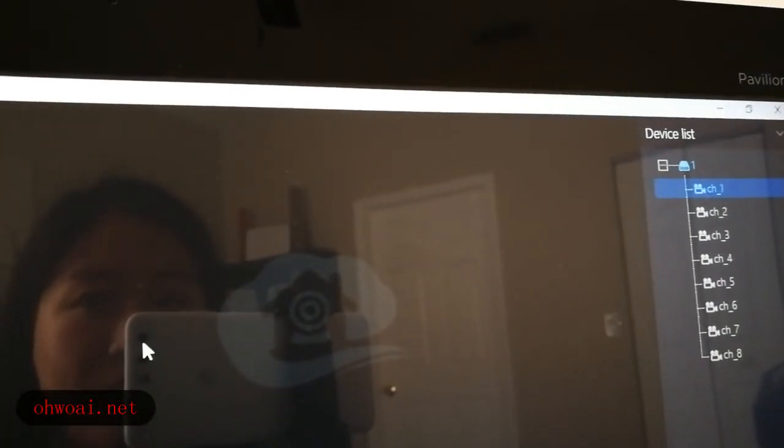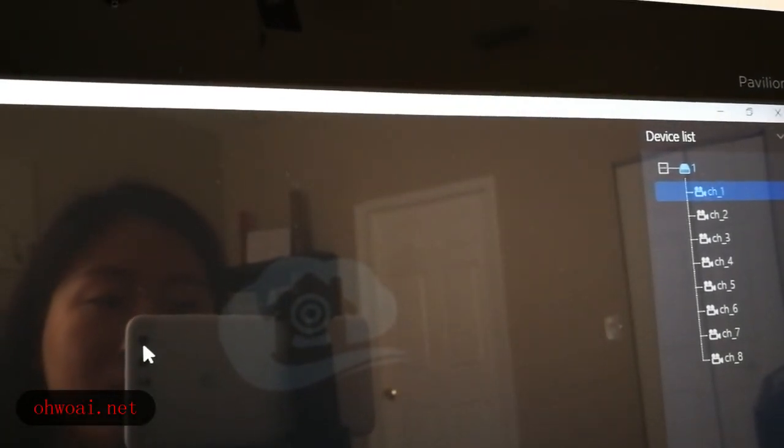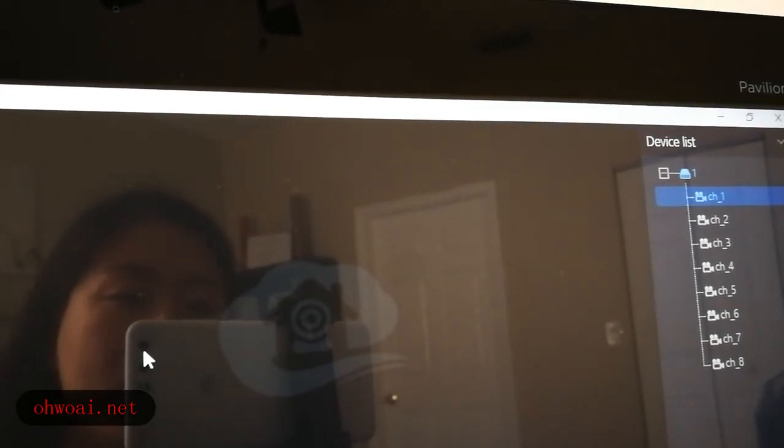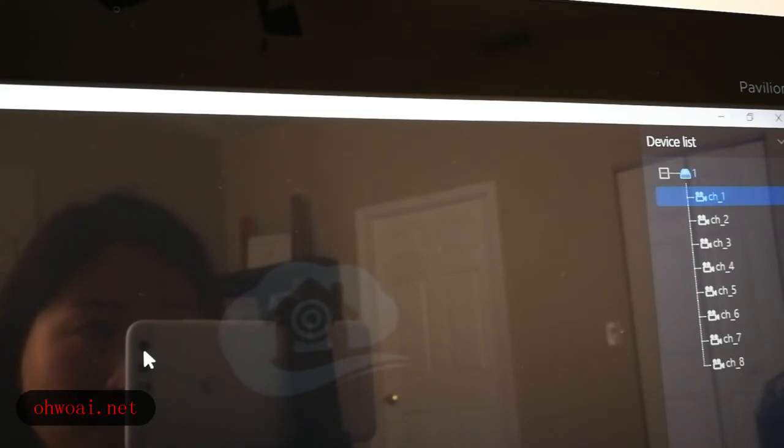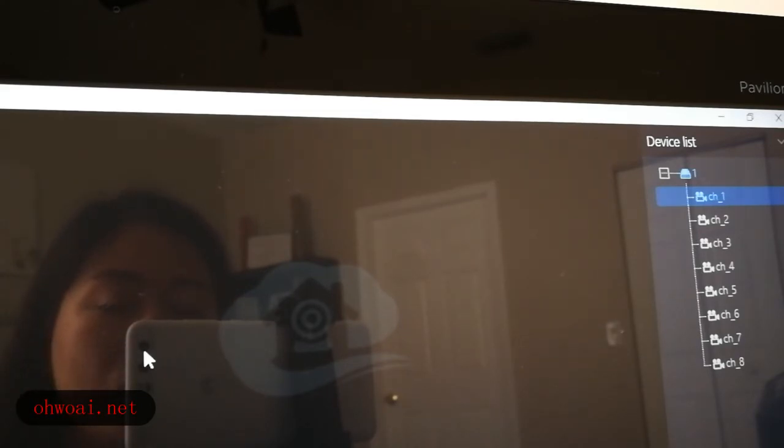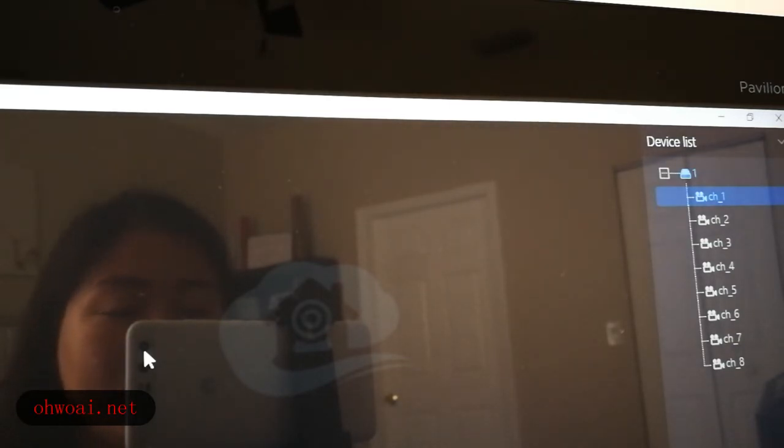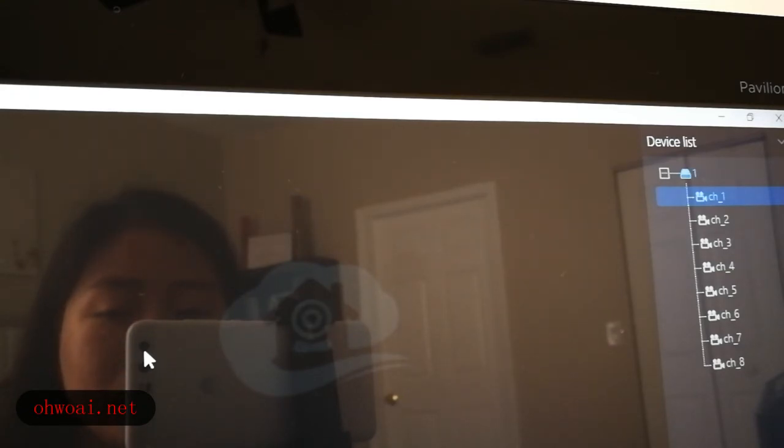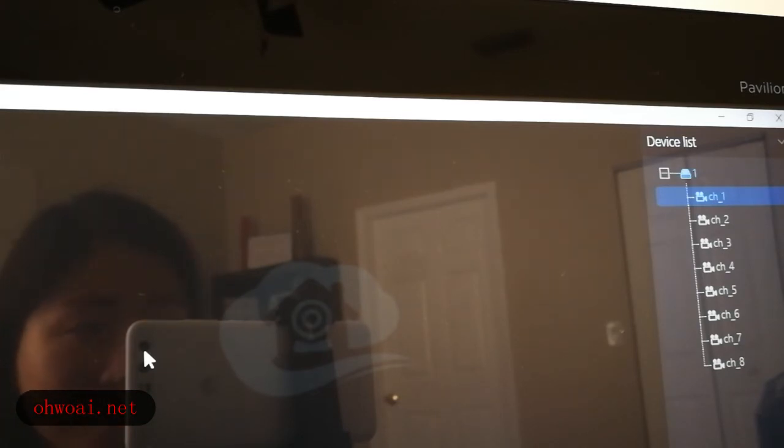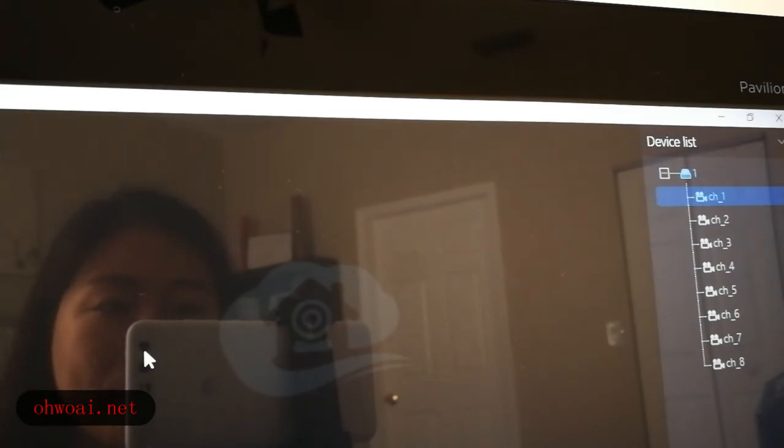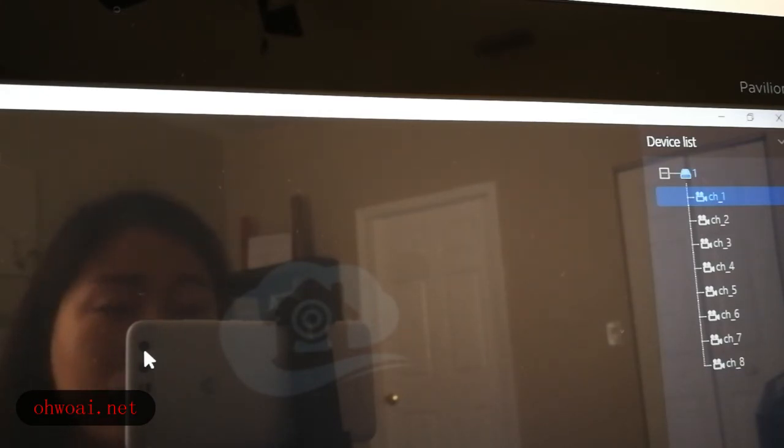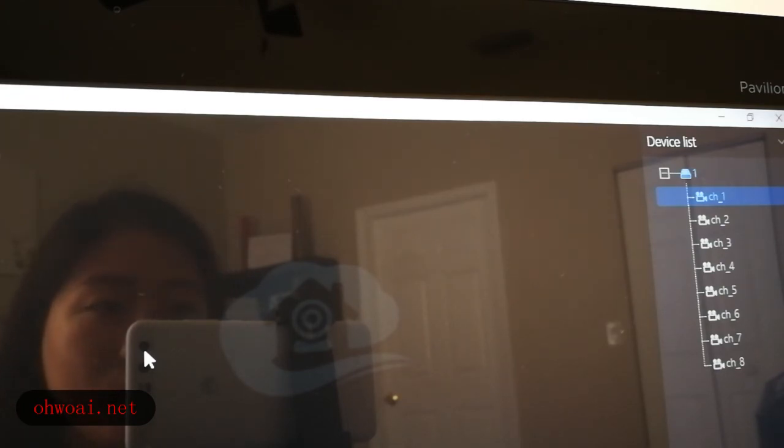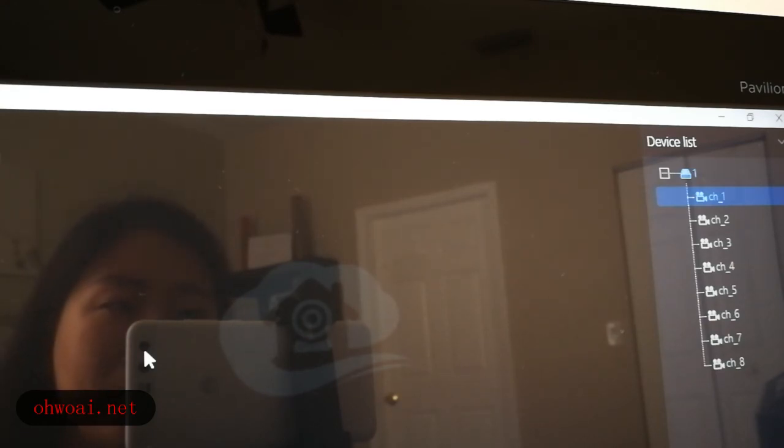That is how we download the software, install the software, then login to the software and add the device into the software. After that, you can monitor everything from your PC, which is very convenient. I hope this video can help you install your software on your computer without any questions. If later you have more questions, you can connect with the seller. Have a good day.